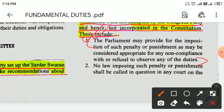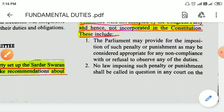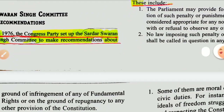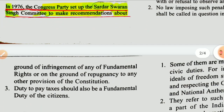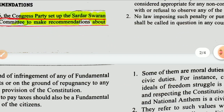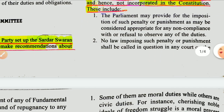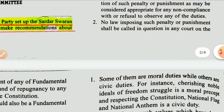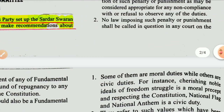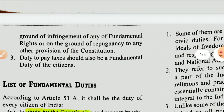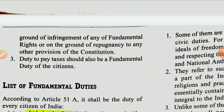No law imposing such penalty or punishment shall be called in question in any court on the ground of infringement of any fundamental rights or on the ground of reference to any other provisions in the Constitution. It was also suggested that duty to pay taxes should be a fundamental duty of the citizen.